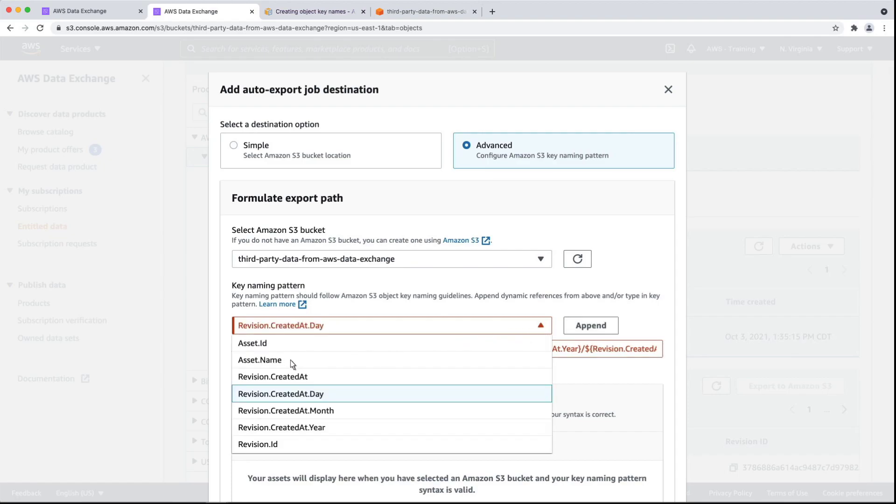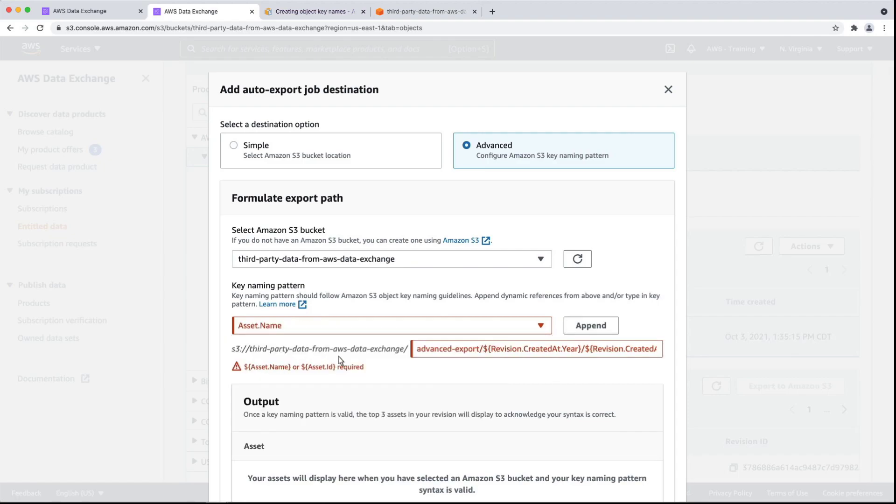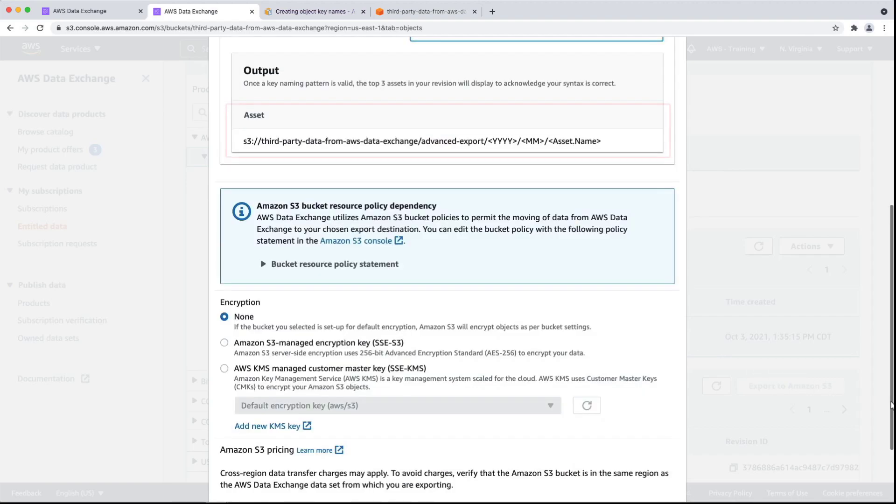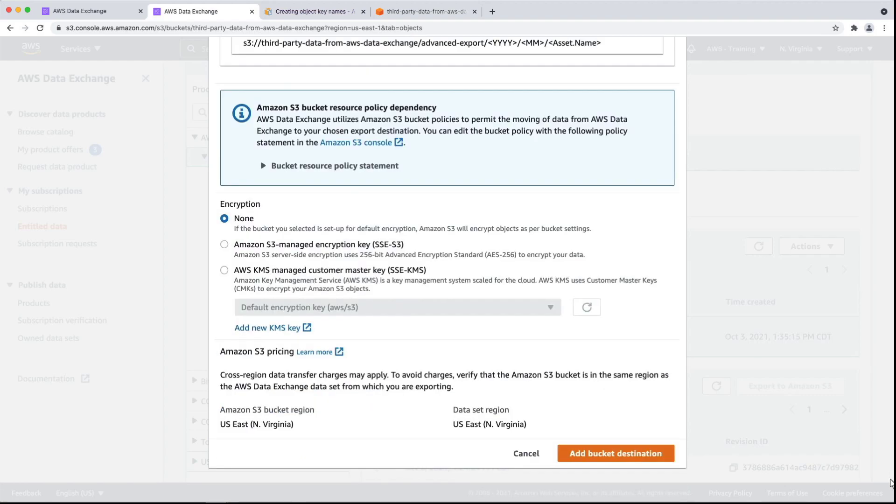We must also append the Asset Name or Asset ID. For this video, we'll choose Asset Name. We now can see a preview of the format in which our data will be delivered. Let's add the bucket destination.